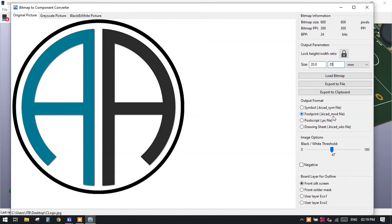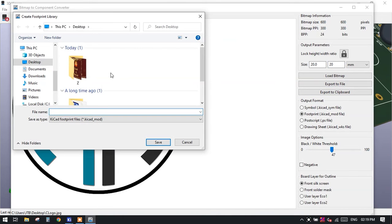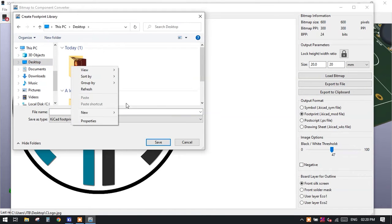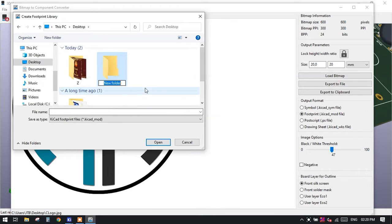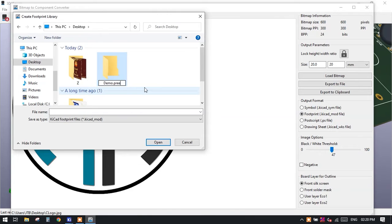We should have to select this KiCad mod file and simply export file to the particular location. Currently I am creating a new folder which is demo.pretty. If you will not write this .pretty, then it will not detect your footprint.